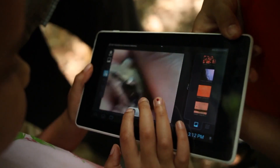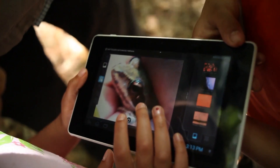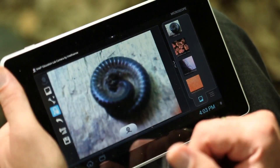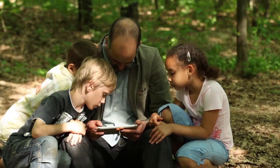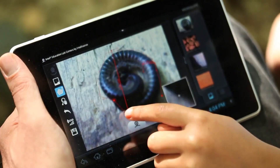Besides performing microscopic measurements, this function can also measure distances, diameters, and sizes of objects, large or small, near or far.